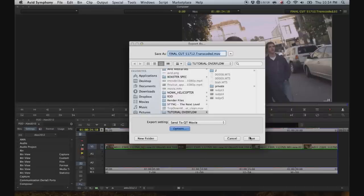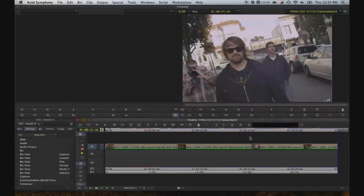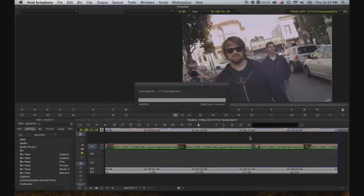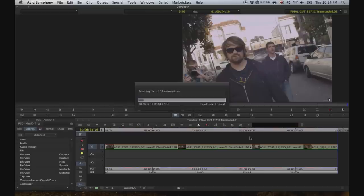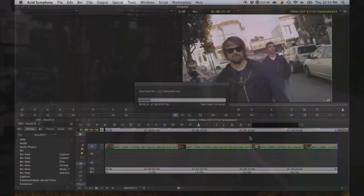And that's it for the R3D workflow tutorial. Pretty straight forward. Please, if you have any questions, leave a comment and I'll get back to you. I'm going to leave you with some of the final graded red material. Thank you for watching.